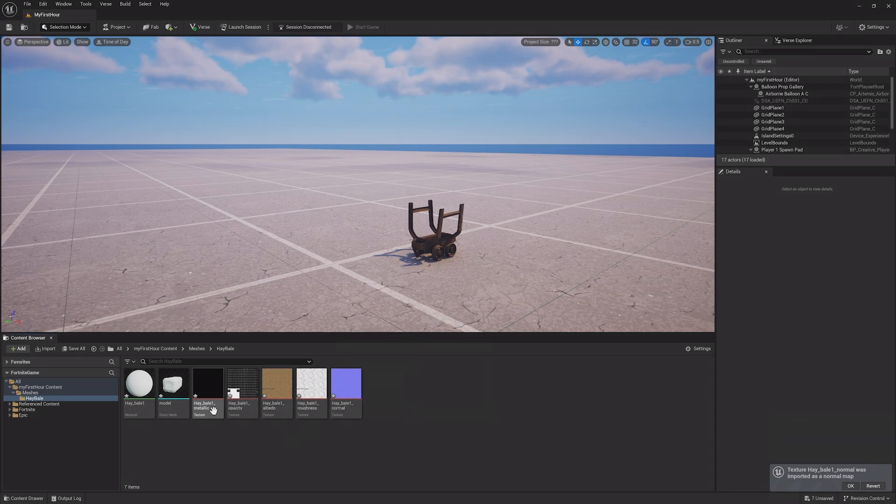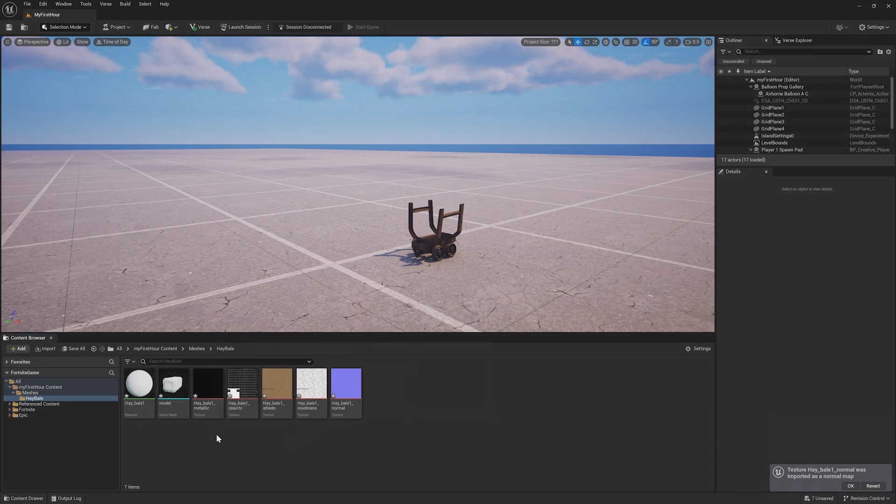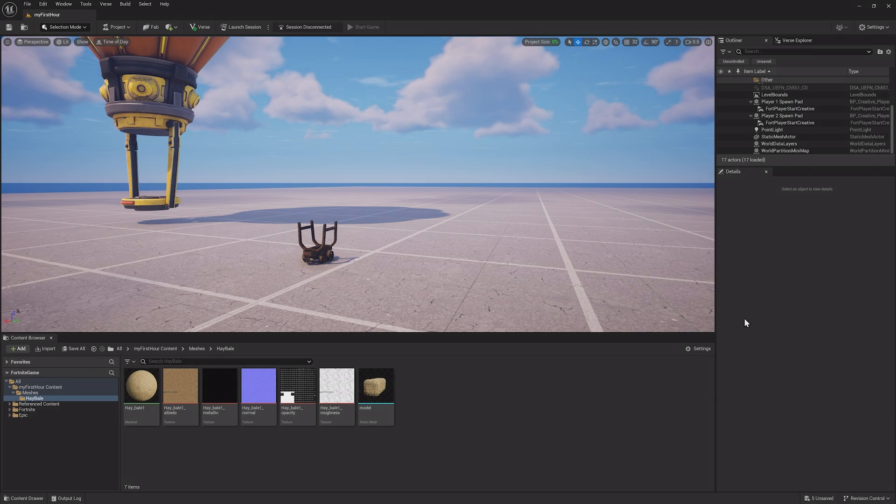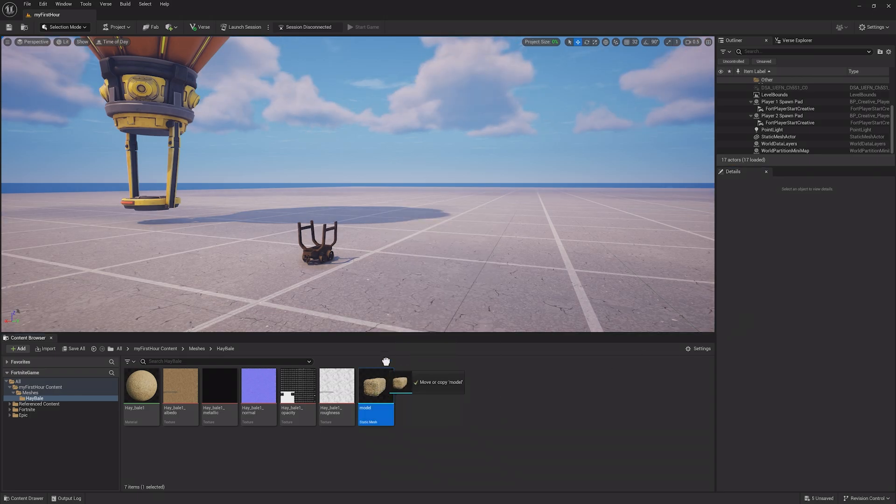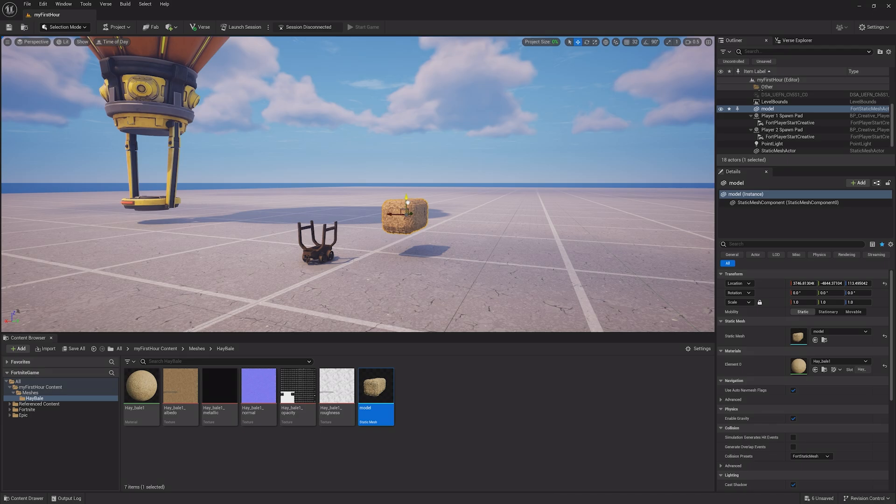Materials will be covered more in depth in a later part of this course, but if your asset was packaged with the material correctly, you should be able to drag it out into the world properly.